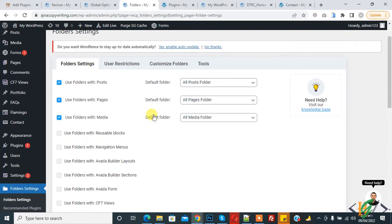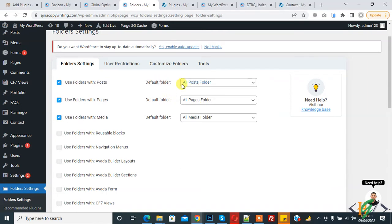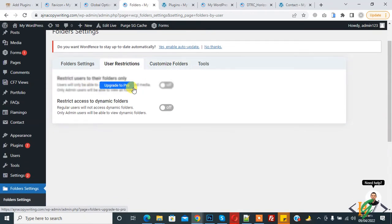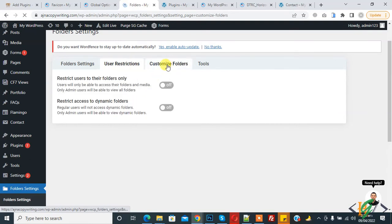You can see the Default Folder option. Click the dropdown — you can choose 'All Posts Folder' or 'Unassigned Posts'. When you create a folder in Posts and Pages, that folder also appears here so you can select it as the default. At the top you also see tabs: User Restriction, Customize Folder, and Tools. Click on User Restriction — to use this you need to upgrade to Pro.